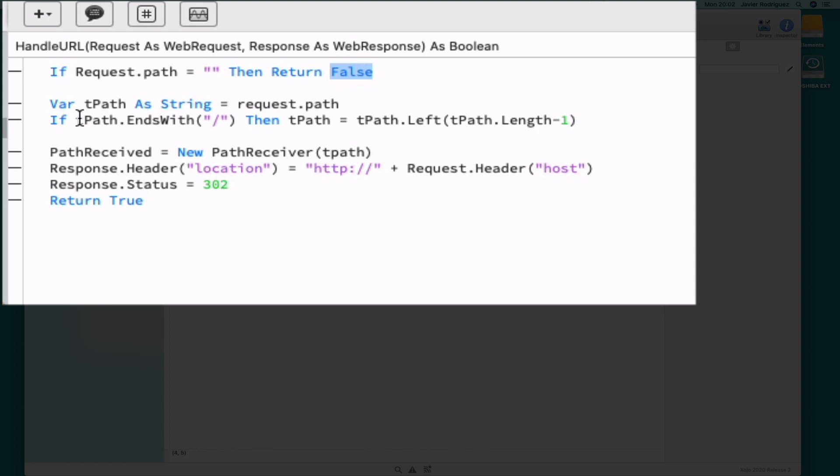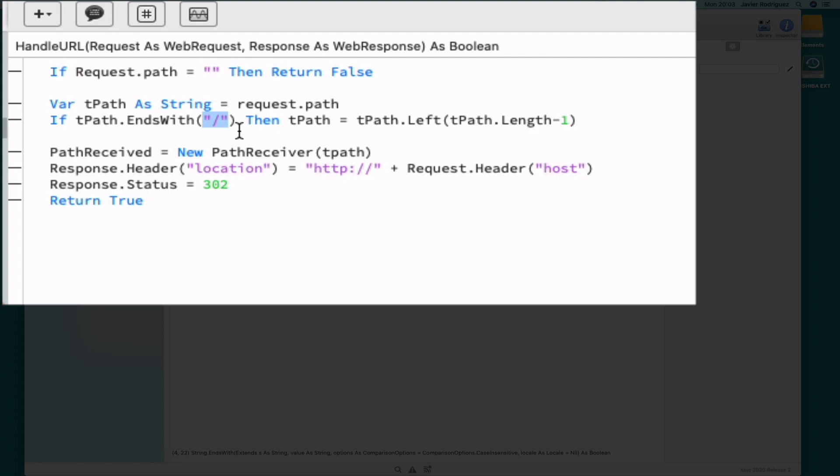In this case, we assign the full path data to the tPath variable, and then we do some cleaning to delete the end slash in the case that the path ends with that character.